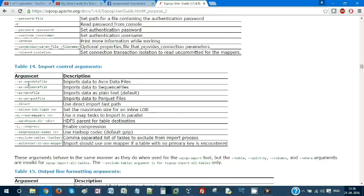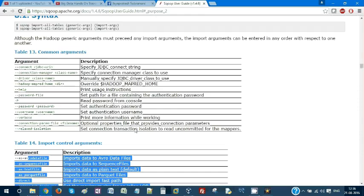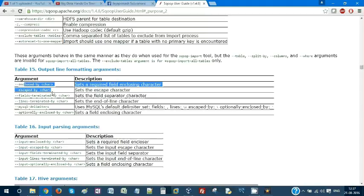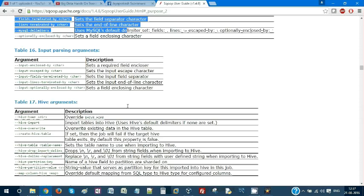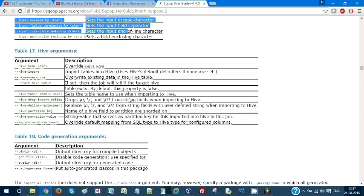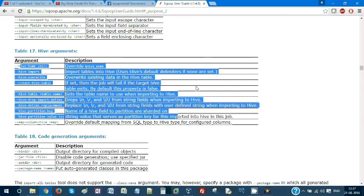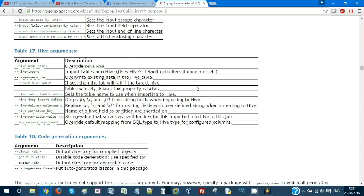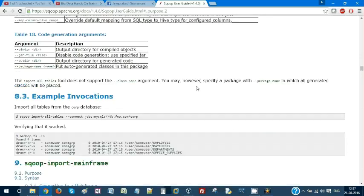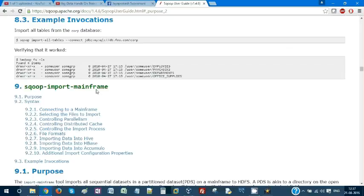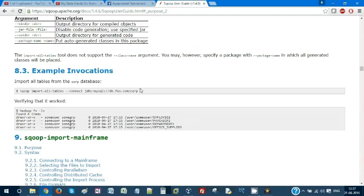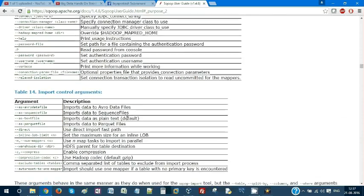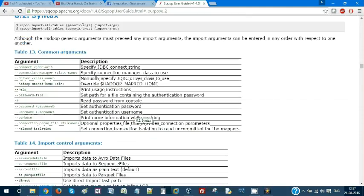These are all the control arguments and common arguments. We can format the output by using all these parameters. Input parsing and Hive - it has very good rich support for Hive. You can directly import your tables into Hive. We have a lot of examples mentioned. I recommend you go through each and everything. It's almost impossible to cover everything in my videos, but I will always have the documentation where you can go and refer.